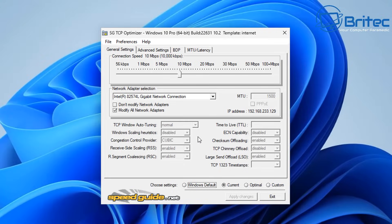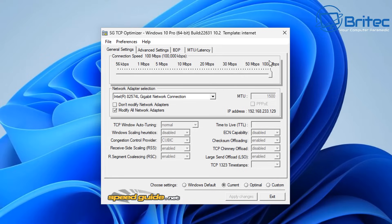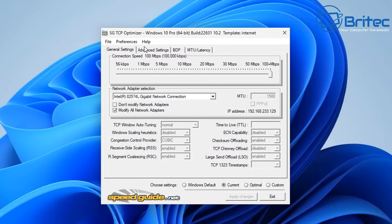I'm going to right-click and run this as administrator. The program is open now. I would not recommend you run this on your computer because it will change a lot of settings for your internet and you can make it worse. This is not a tutorial on how to use the program - it's just an overview and my opinion. We've got connection speed set to 100 Mbps at the top, and following someone on the internet saying to put it there could make it worse for you.